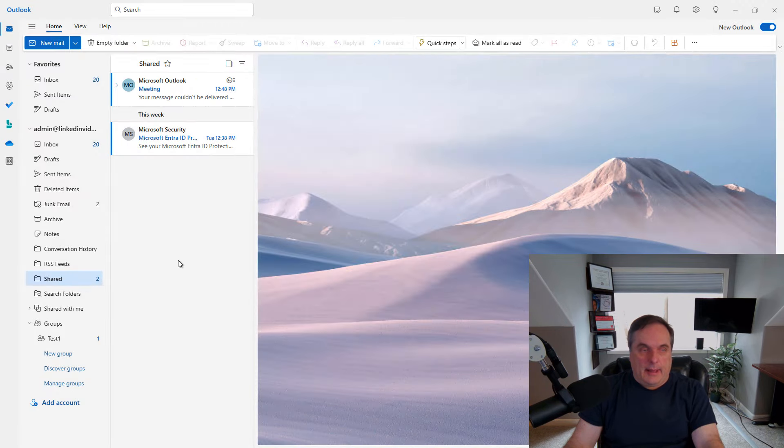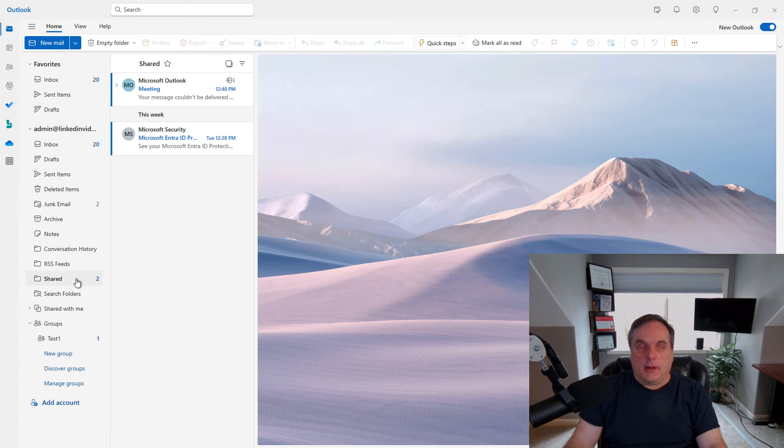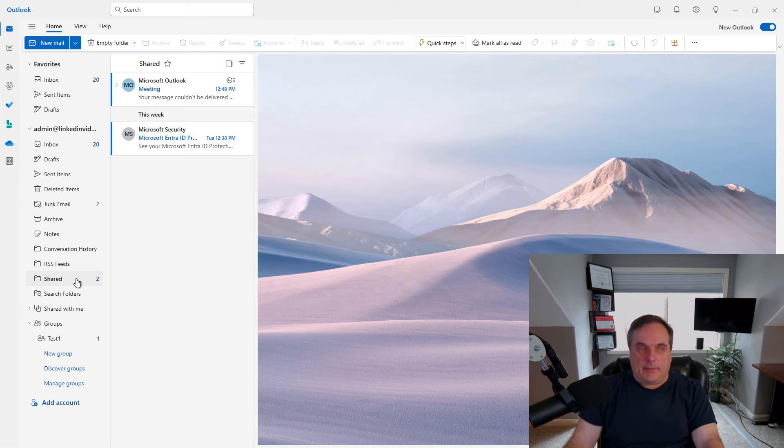And now Martha has access to that folder. So when Martha logs in, she'll be able to see that folder and she'll be able to click on it and have editor access to it.